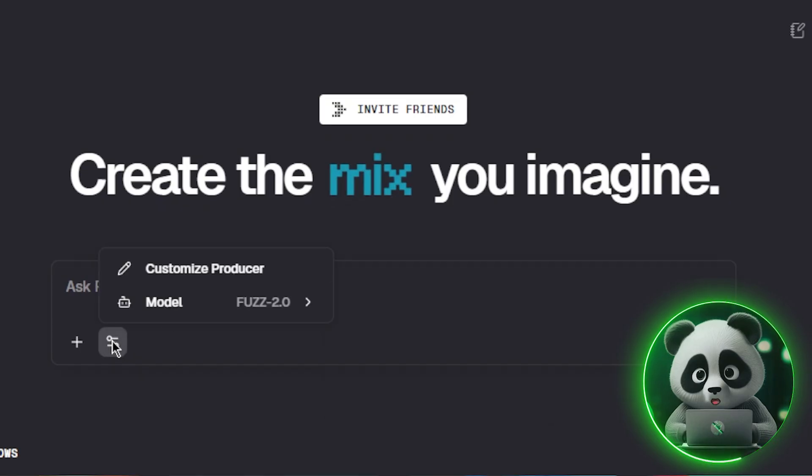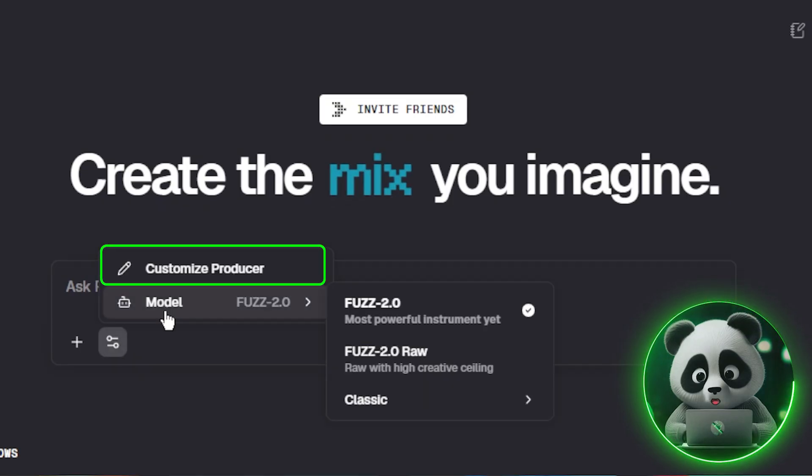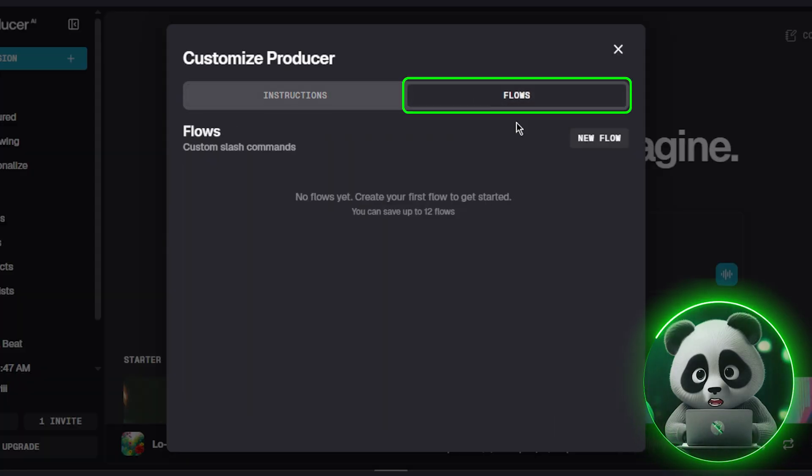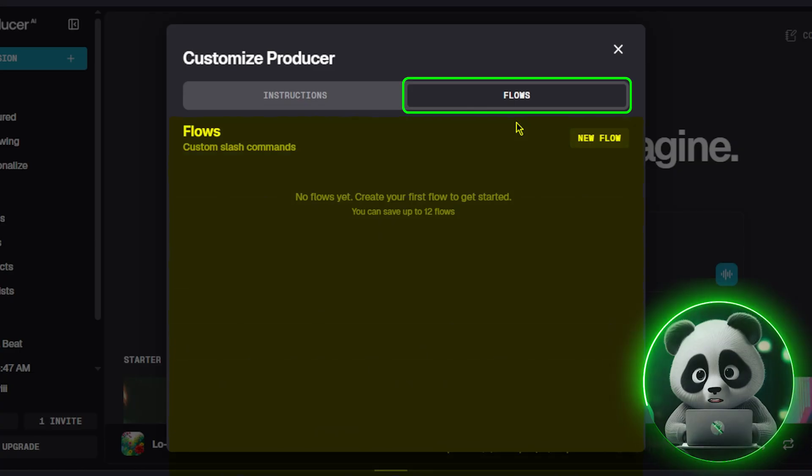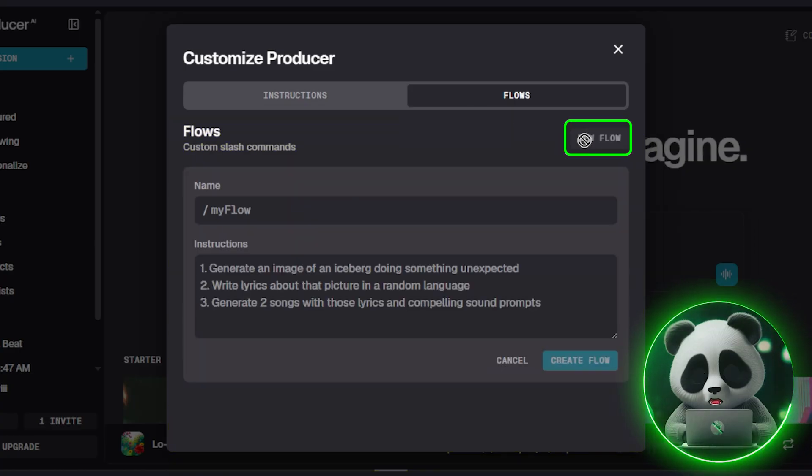But the real power comes from building your own. To do that, go to Customize Producer and then Flows. If it's your first time, the page will be empty, which is fine. Just click new flow.